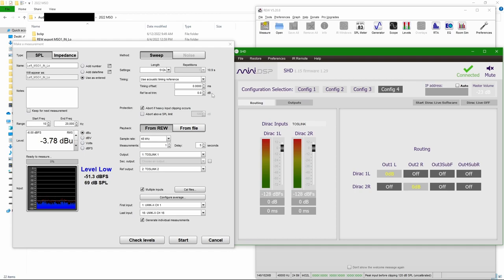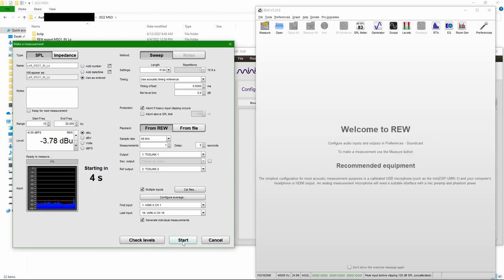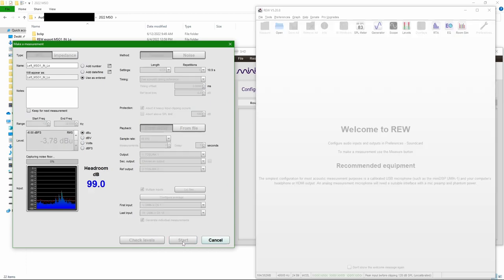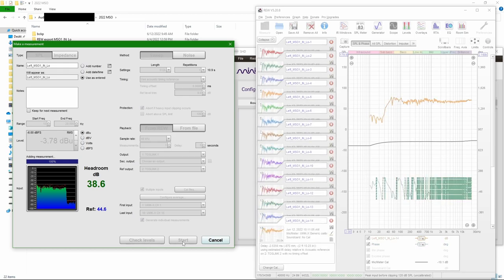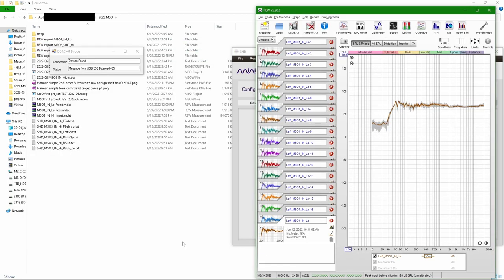I only renamed the inputs but everything else is straight after reset. So there are no PEQs, no crossovers, no nothing. Now this was a routing for the left speaker.